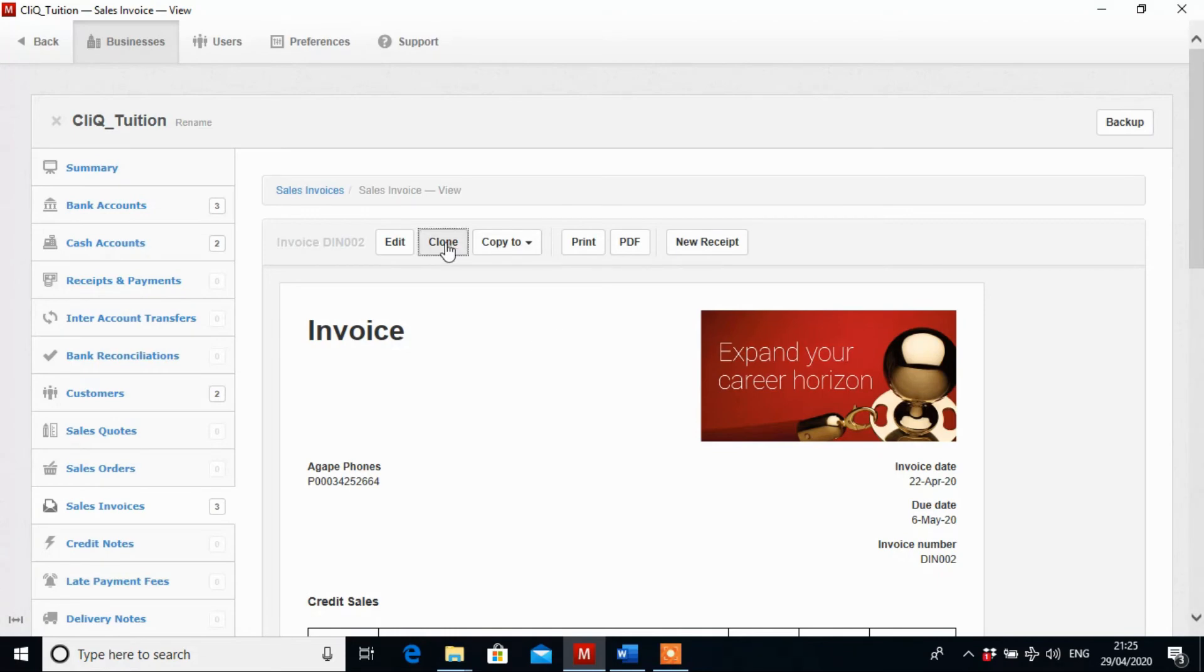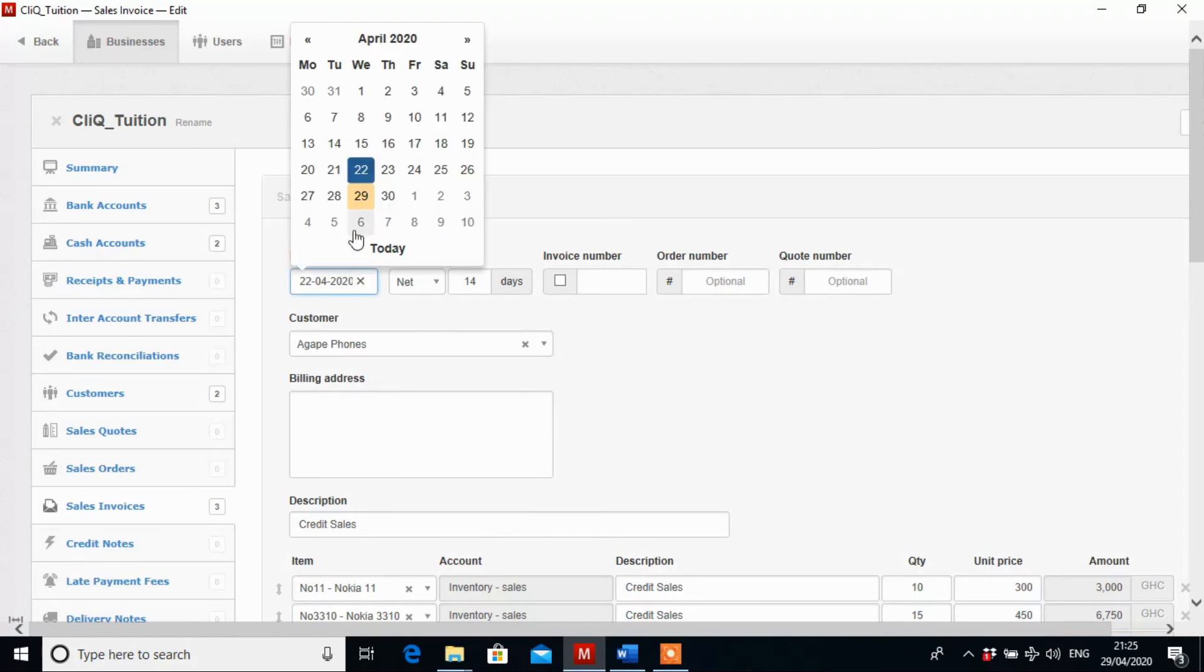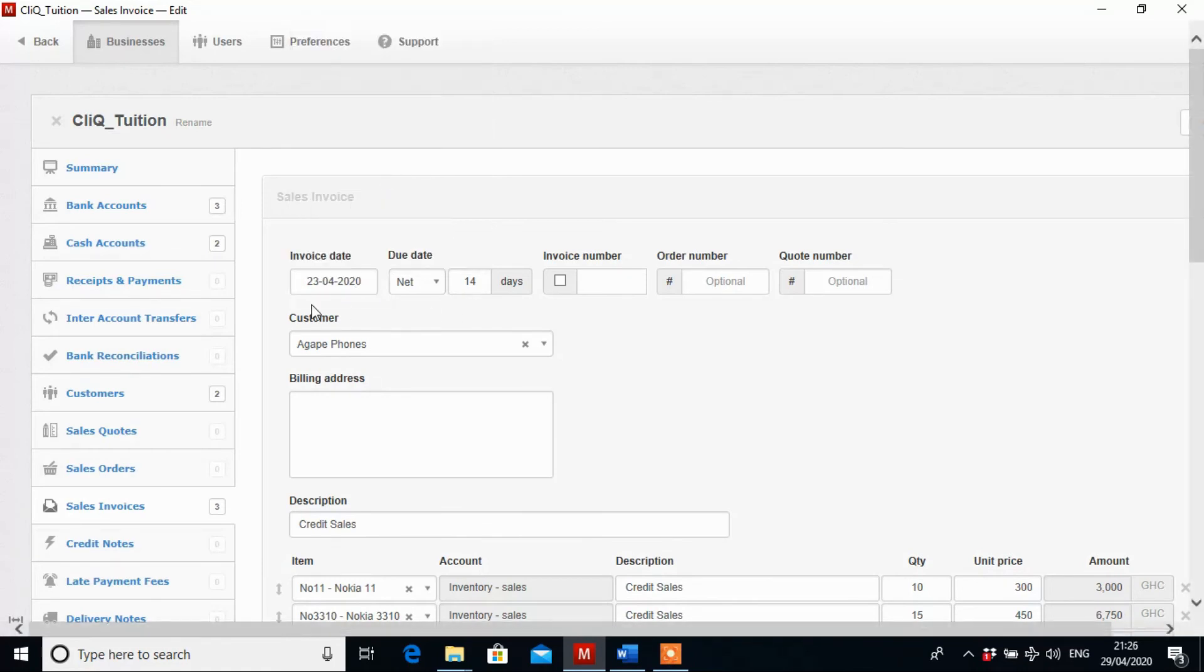So we click on the clone and you realize that it is going to bring us back to the same date, same transaction. And so we just change it. Just edit it to the next transaction we want to run.